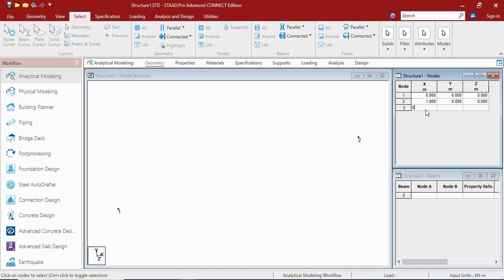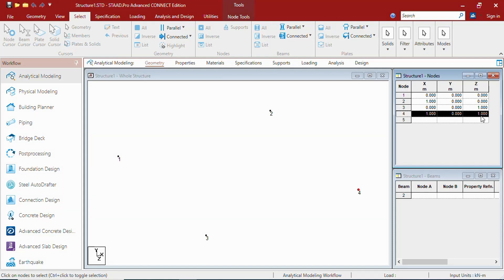Then 0, 0, 1. This is node 3. And 1, 0, 1. These are the 4 nodes as you can see. The number is here, the coordinates are here.